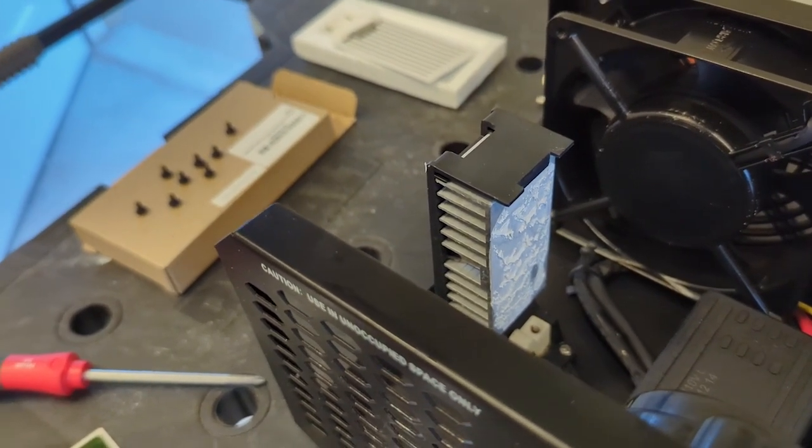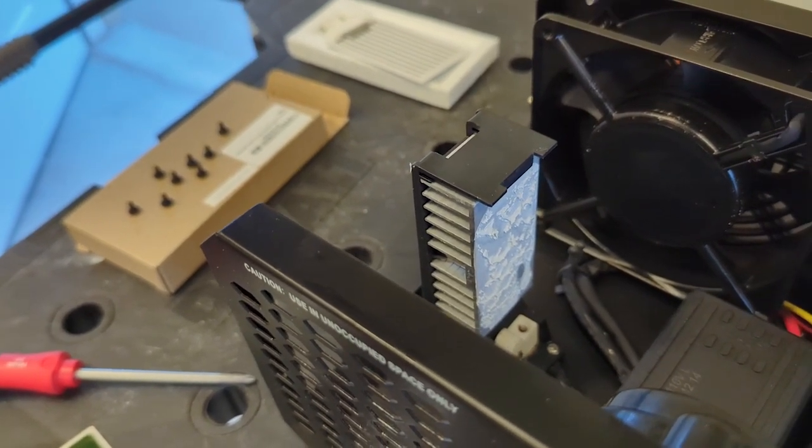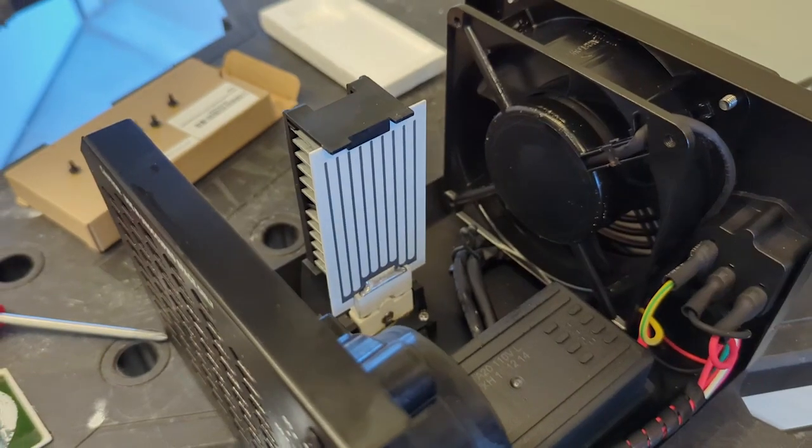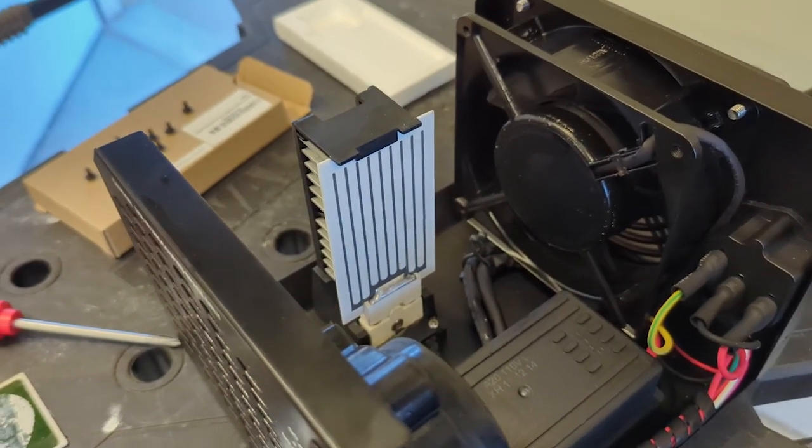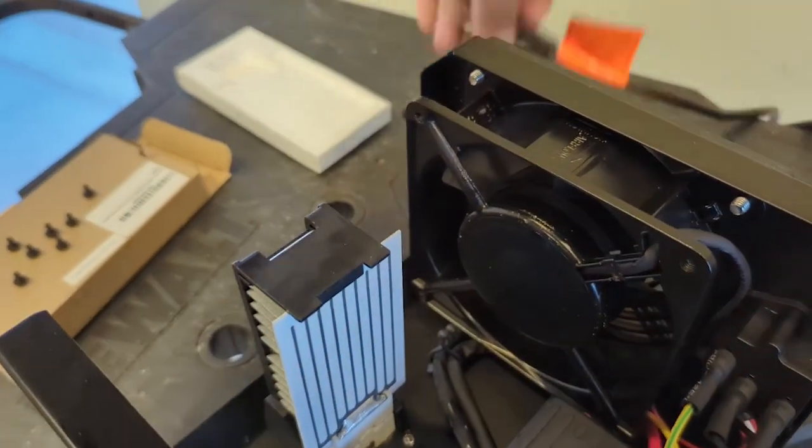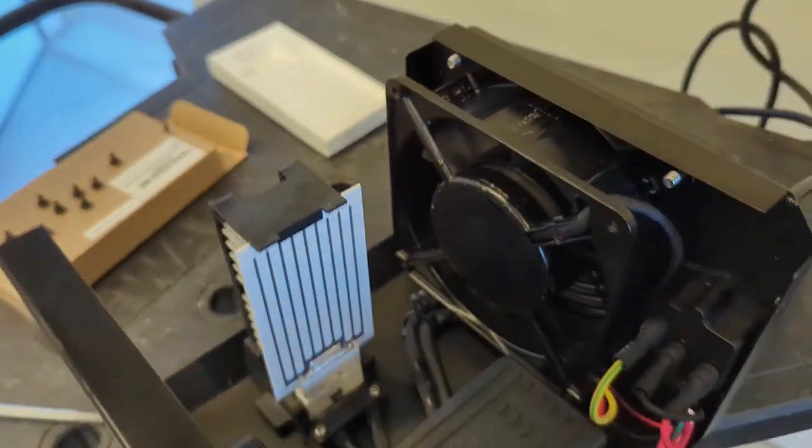There you have it. Let's plug it in and see what happens. Don't put your fingers in here.